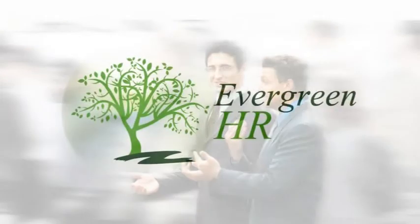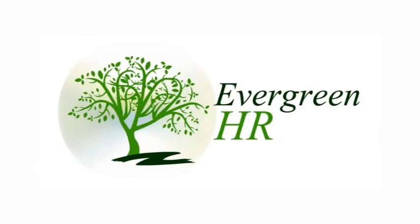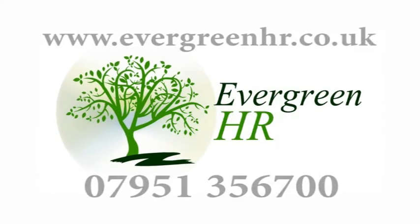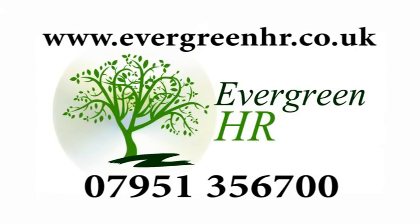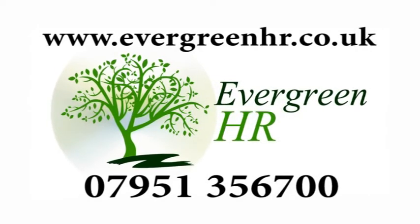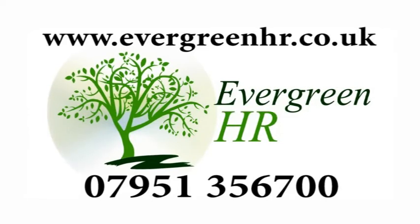So for an informative and friendly no-obligation chat, why not give us a call on 079 513567 00.